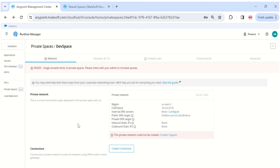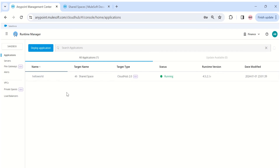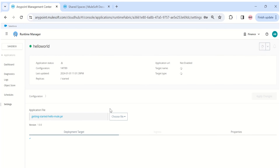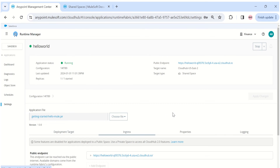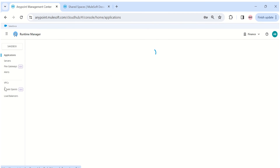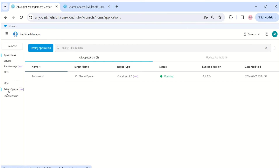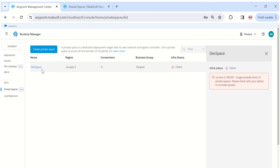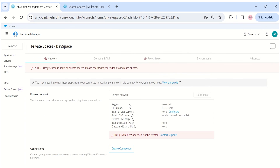To confirm this in Anypoint, I have already deployed an app here. In the ingress settings, there is no option to update the default public endpoint — the 'add endpoint' option is disabled, and path rewrite and other settings are also disabled for shared space deployments.